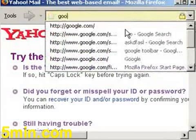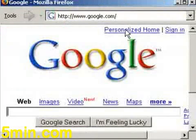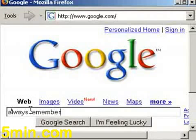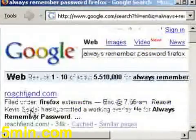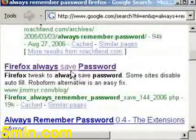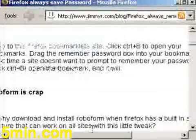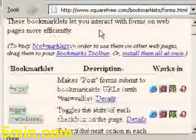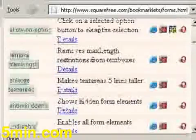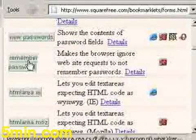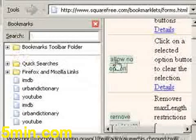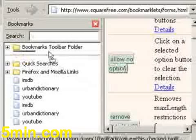To disable this feature, let's go to Google and type 'always remember password Firefox'. I'm going to go to the second jimmyr.com site and click this free Firefox bookmarklet. It's going to open a new window with a remember passwords thing. It's kind of funky — this is a weird thing to do — but I basically click this and drag it onto my toolbar.